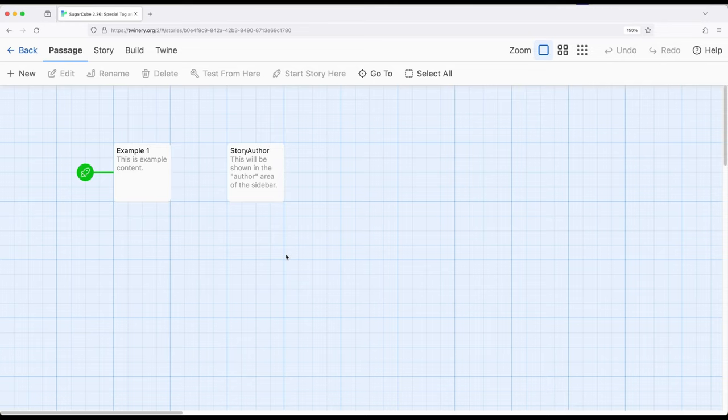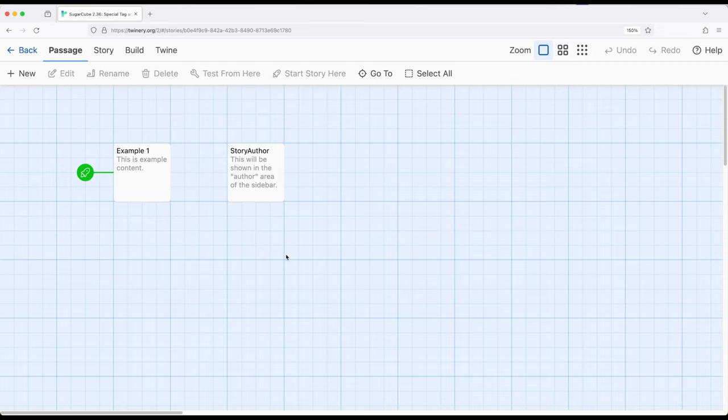In Twine 1, if we wanted to give an author or give a little more information about who created the story, we would use a special passage called StoryAuthor, capital S, capital A. Sugarcube 2.36 in Twine 2 carries that over.